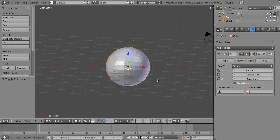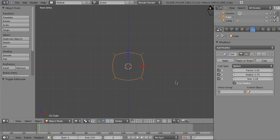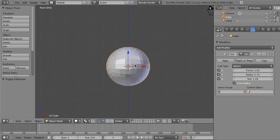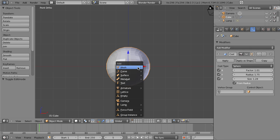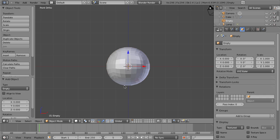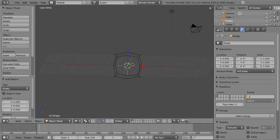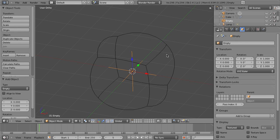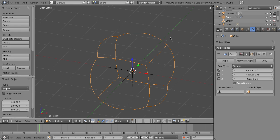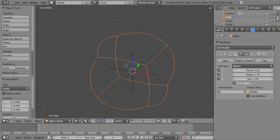But the thing that I really want to show you is the control object. This allows us to choose the center of the cast from another object. So, for example, if we go ahead and add in, say, an empty, and we'll just leave it right where it's at for now, choose our object and set the control object to be empty.